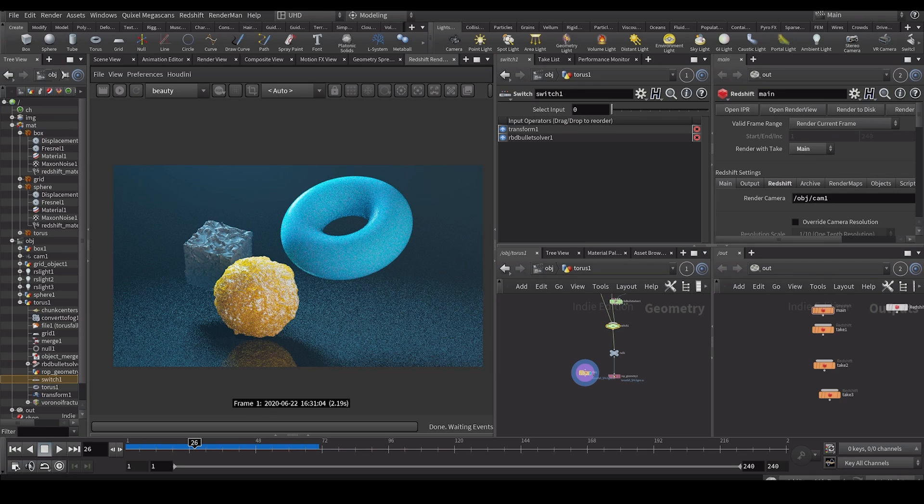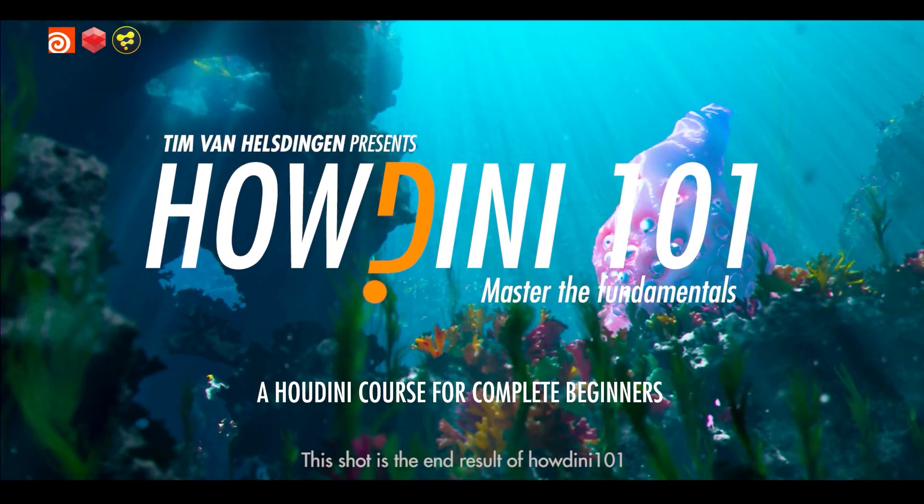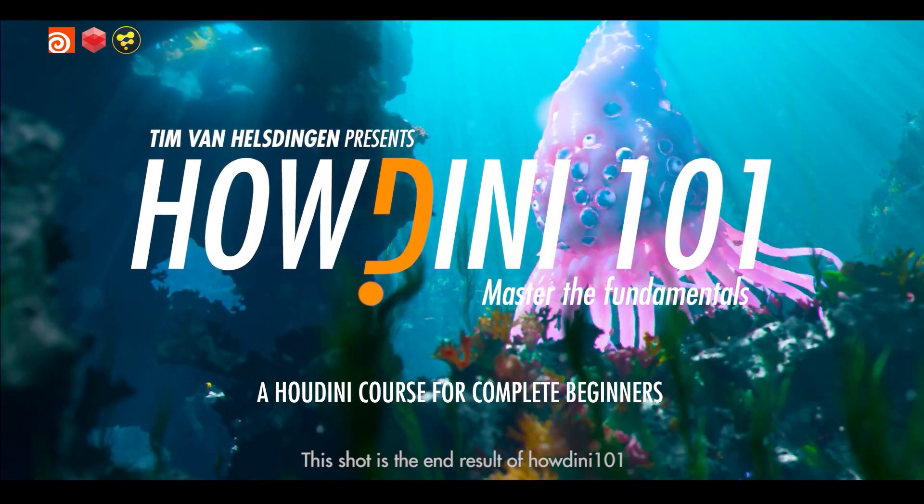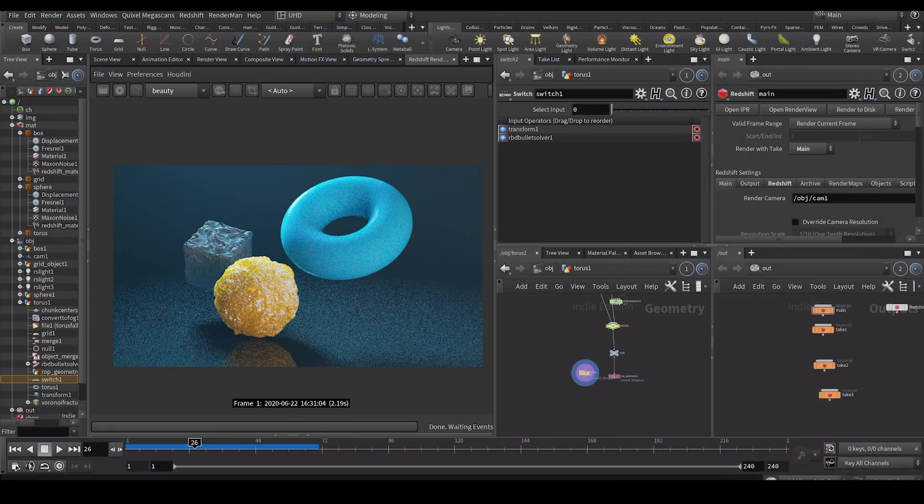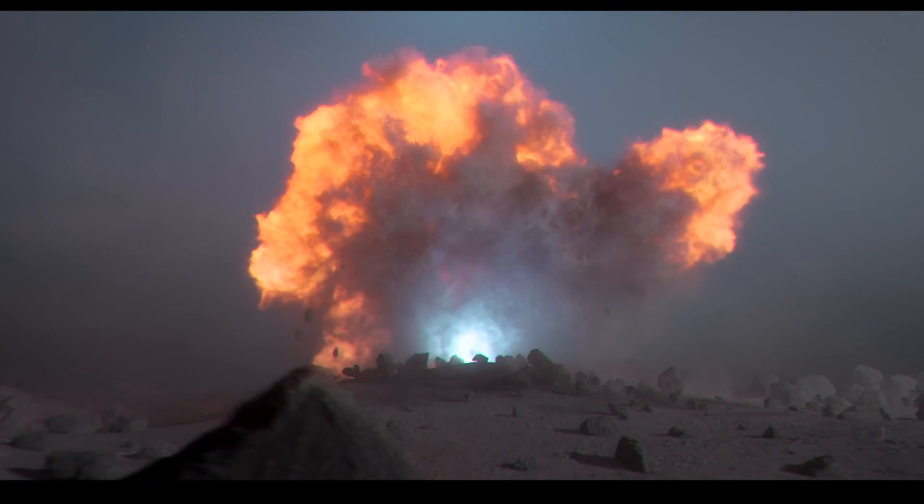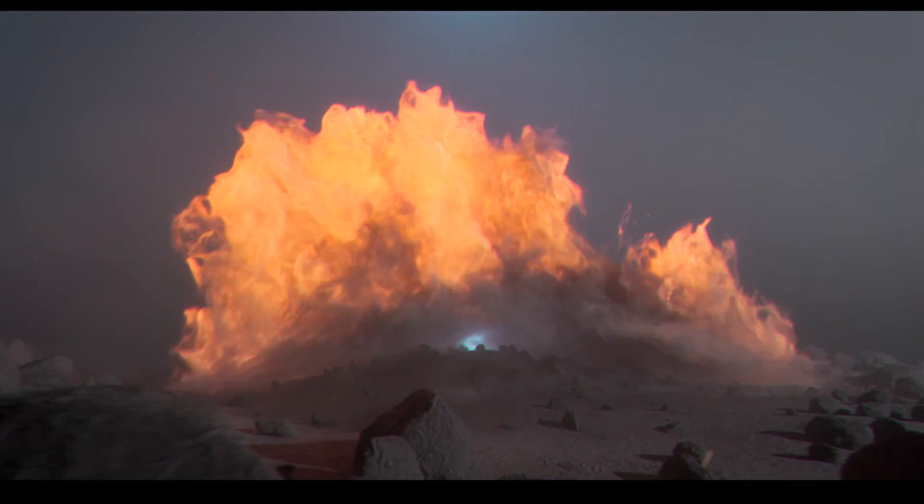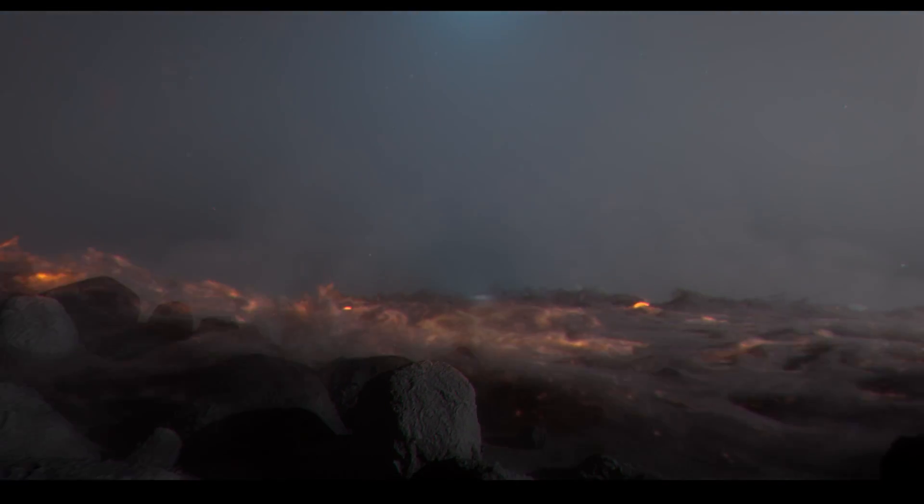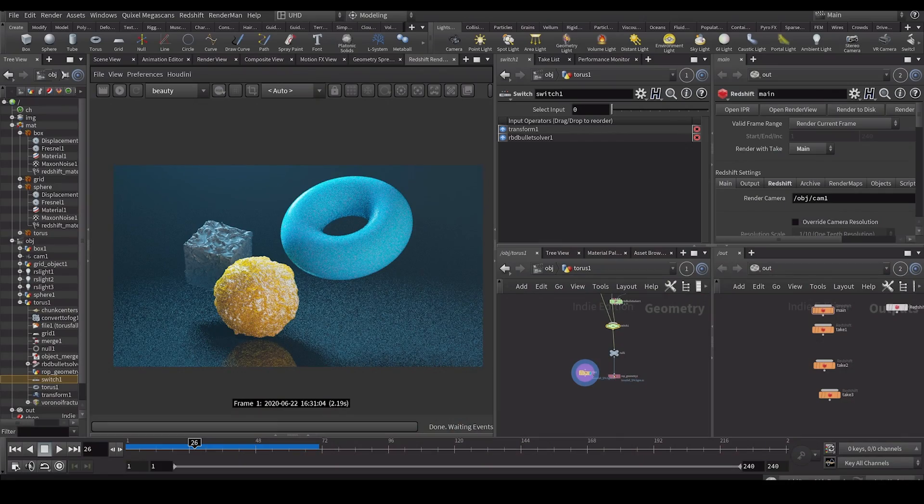And as some of you regular viewers might know, I have Houdini 101, which is my Houdini beginner course, new episodes every five days. I have pyrofluid, another course, episodes every five days. I do regular Houdini tutorials every now and then. So a whole bunch of stuff comes out.